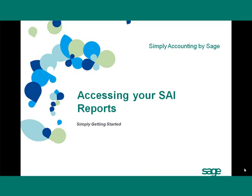Welcome to the Simply Accounting Intelligence Getting Started program. In this session I will demonstrate how to access your Simply Accounting Intelligence reports. I will also show you examples of the standard reports that ship with Simply Accounting Intelligence.